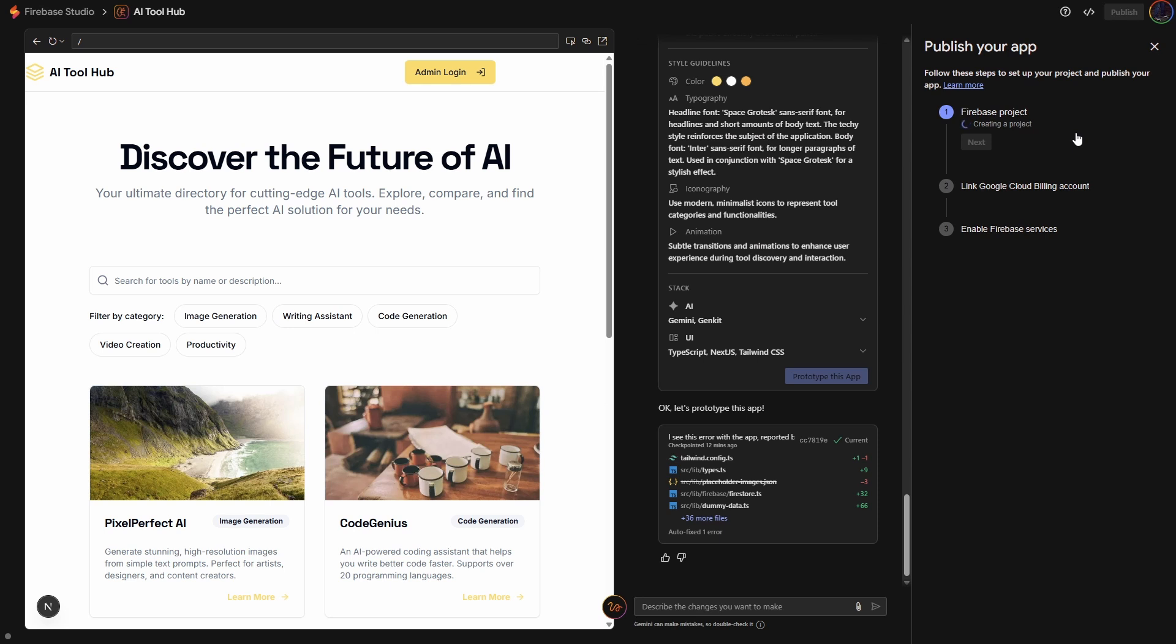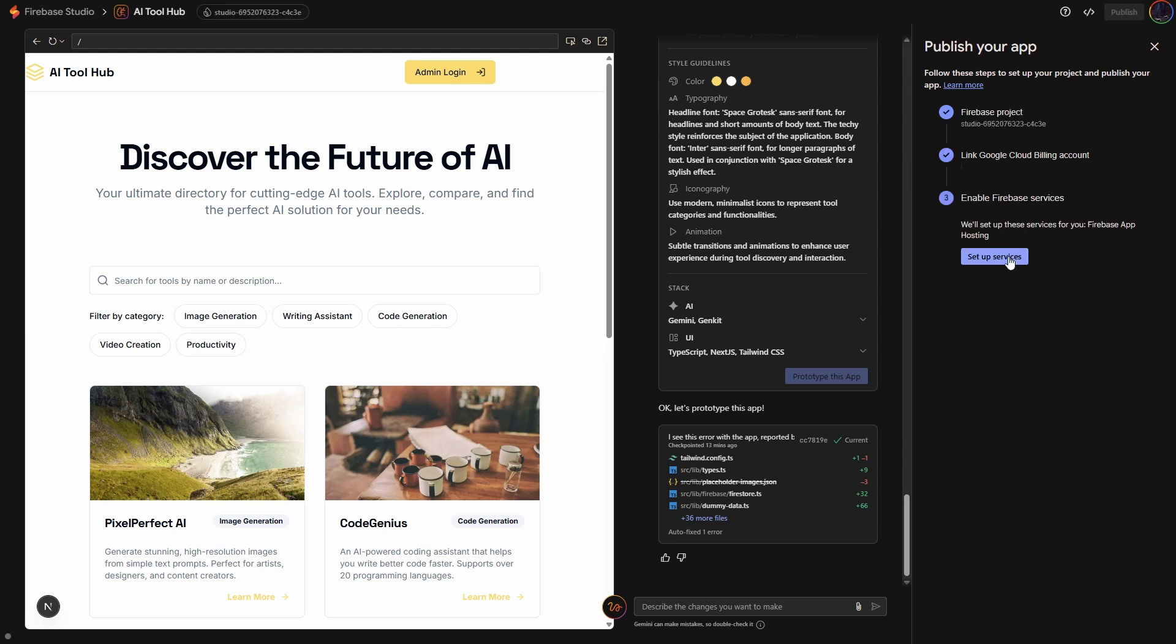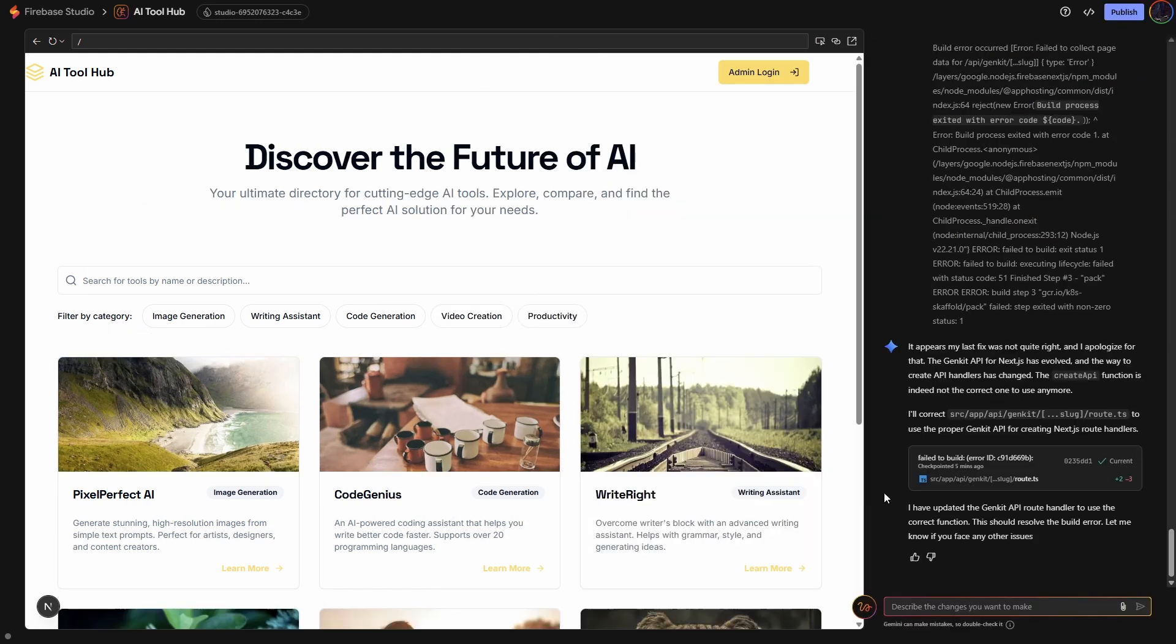The other thing, it's going to connect a Google Cloud billing account. Don't freak out at this. Basically, you've got to have like 10,000 hits on your site before you get charged one cent. So it's not a big deal. I call that effectively free. And the third step here is we just enable the Firebase services, and then we will publish it. Okay, so the publish is done. It did hit an error, but it has fixed itself. Now we're going to ask it to connect the database and do the authentication.